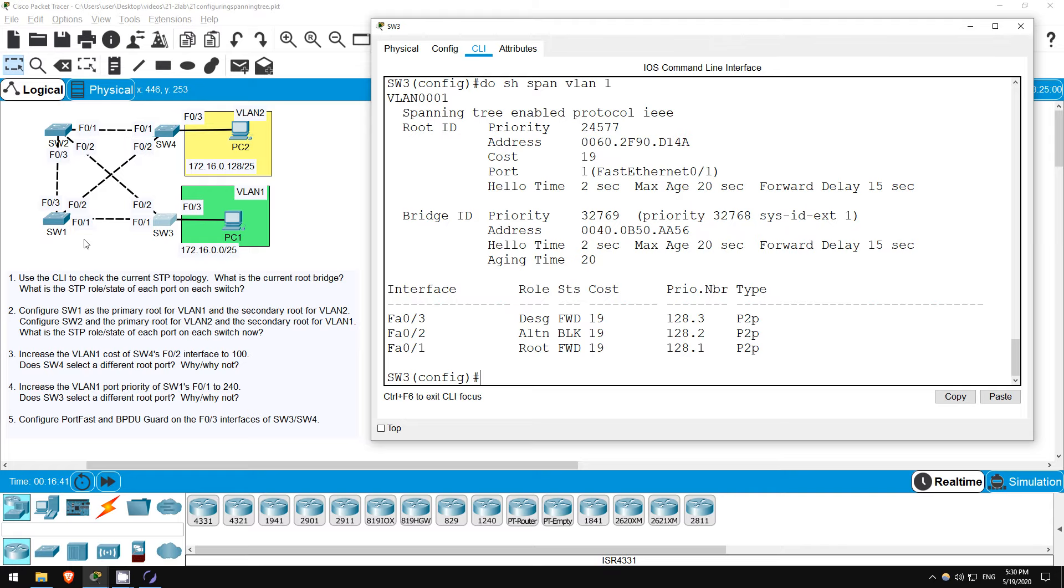Actually, it shouldn't. Sender port ID is actually the last tiebreaker, after port cost and sender bridge ID. Because F01 has a lower root cost than F02, 19 versus 38, the port priority should have no effect.